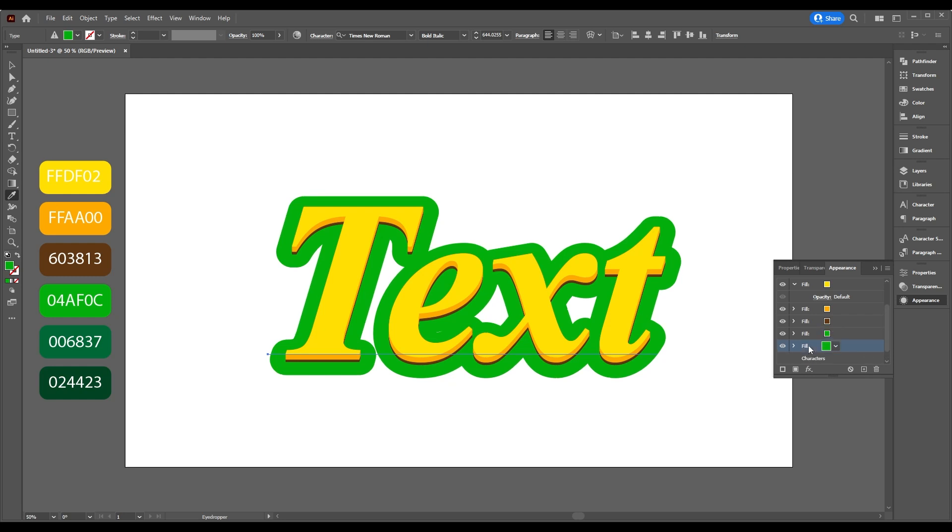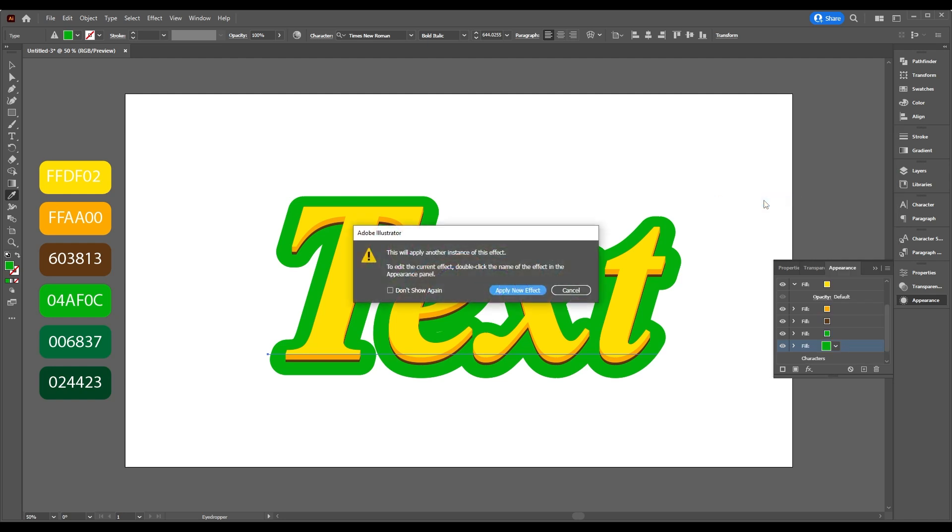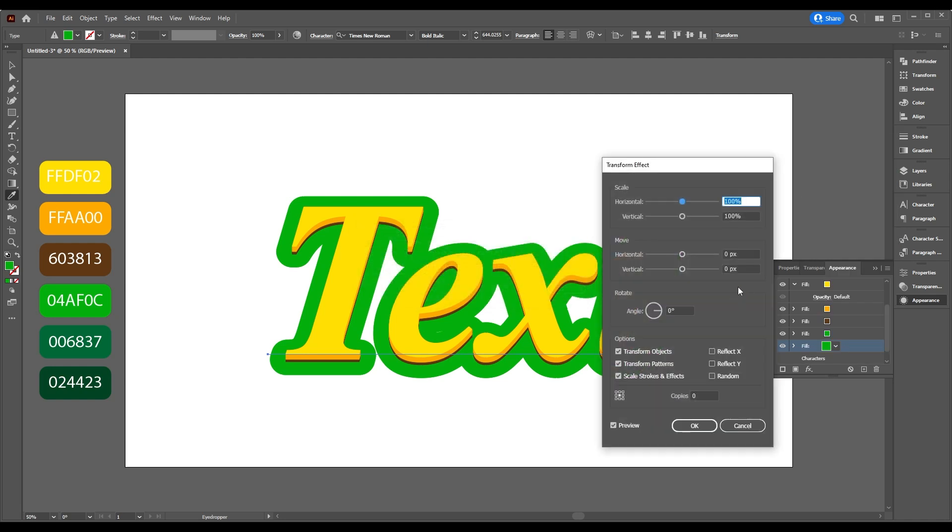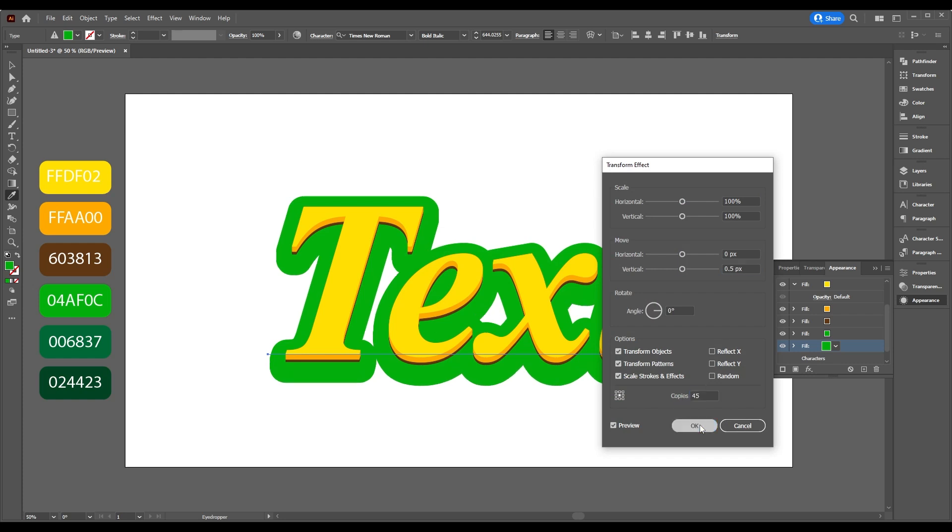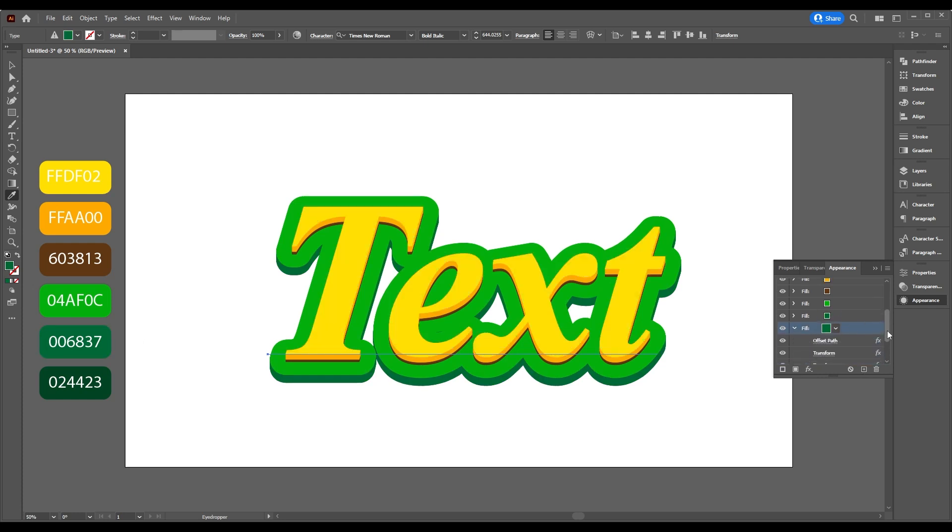Select your last layer. Go to Add New Effect, Distort and Transform, Transform. Set Vertical to 0.5, Copies to 45. Click OK and add this color.